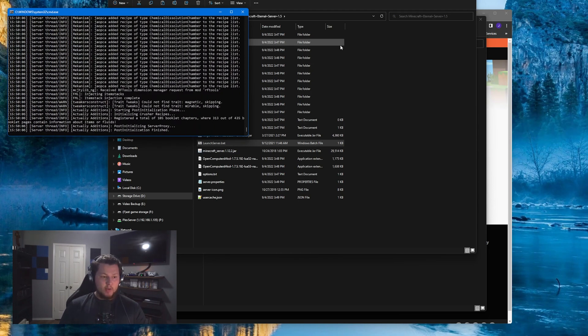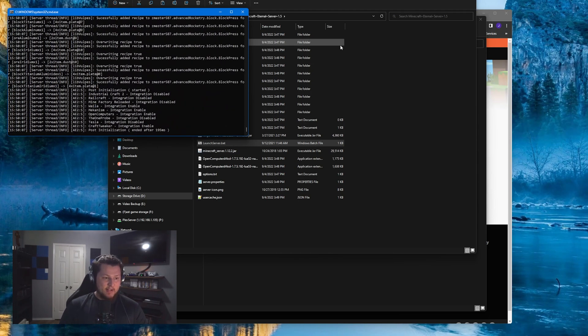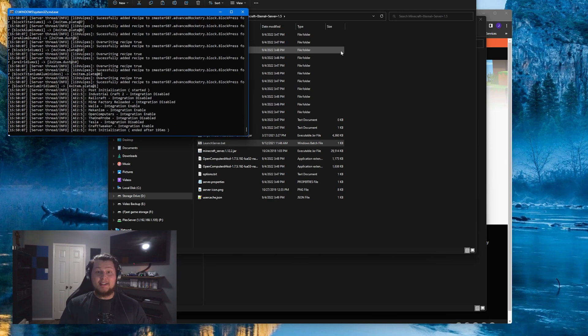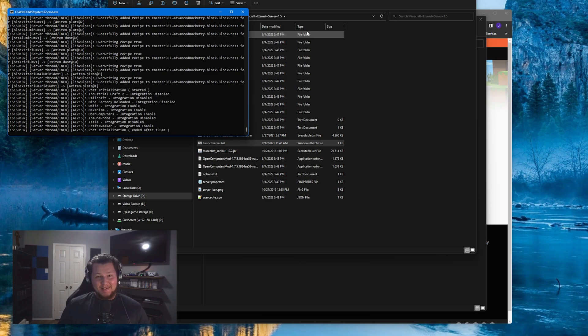Other than that, you should be totally good to go. Your server's running, your friends can join it with your public IP address, and you should be ready to have a whole lot of fun on MC Eternal. So you made it this far in the video. You might as well go ahead and like it, subscribe, and I'll see you guys in the next one.